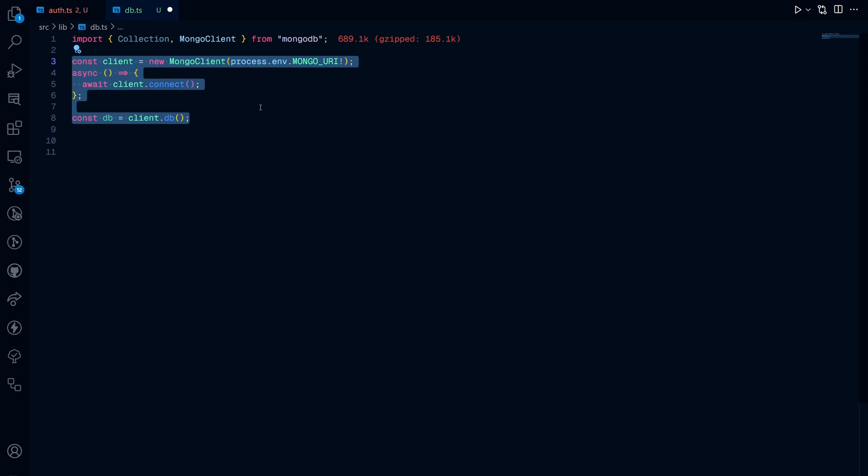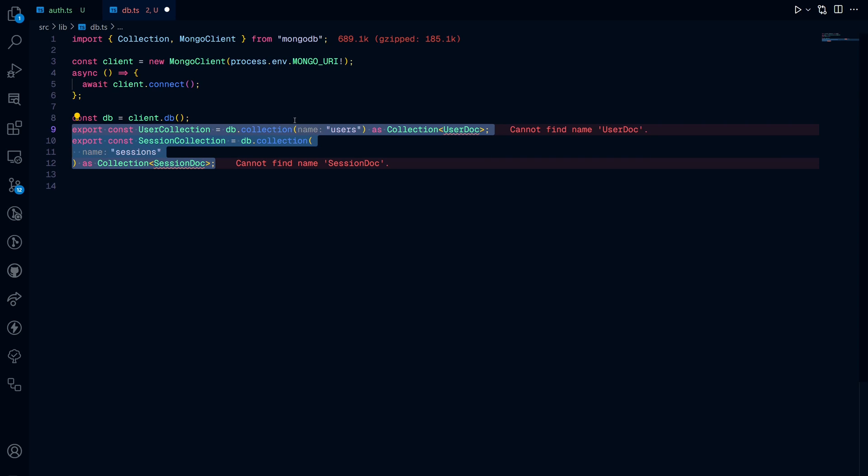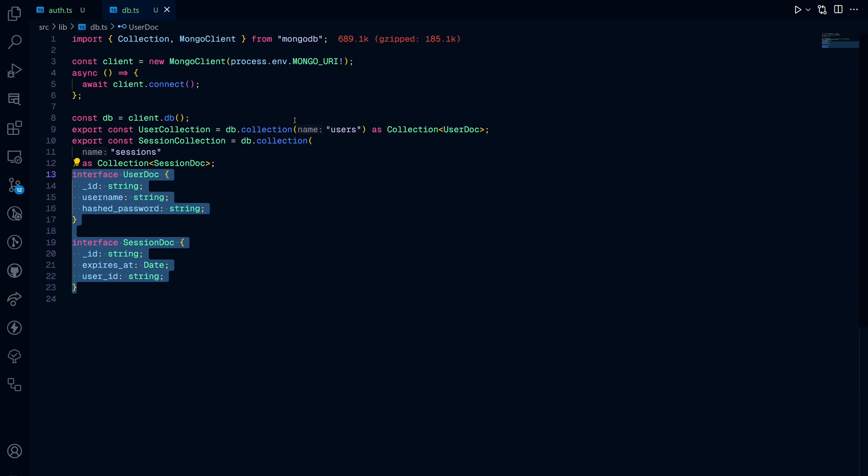First, you start by creating a client. In my case, I use MongoDB. Afterwards, you create a collection object and then you define the types for these collections if you're on TypeScript.